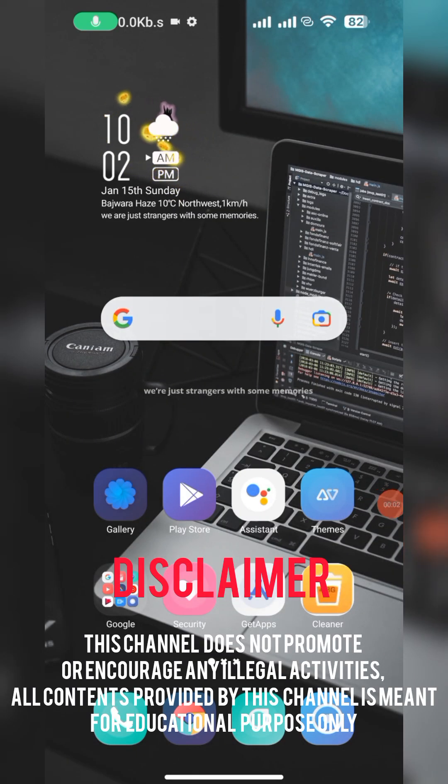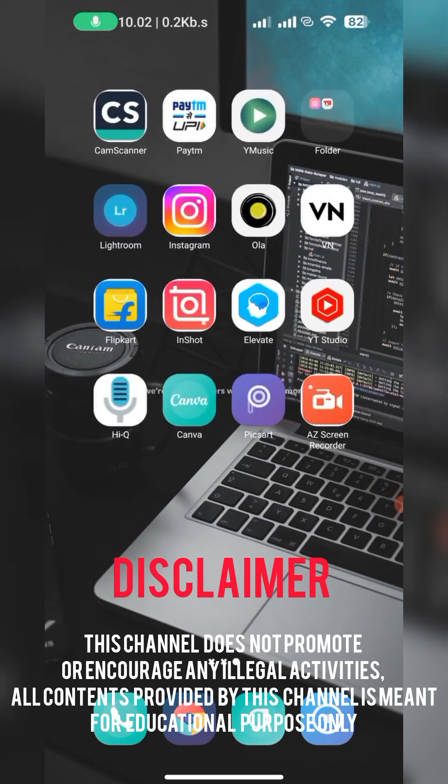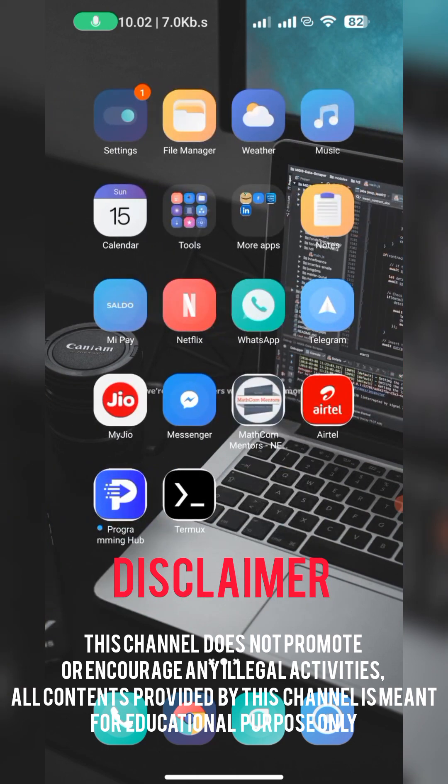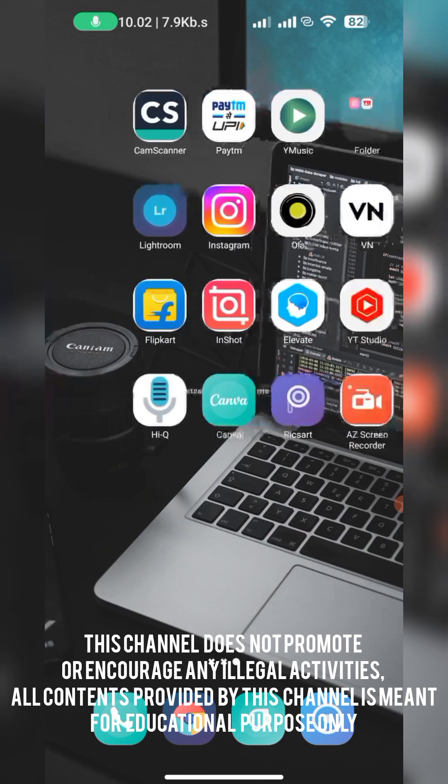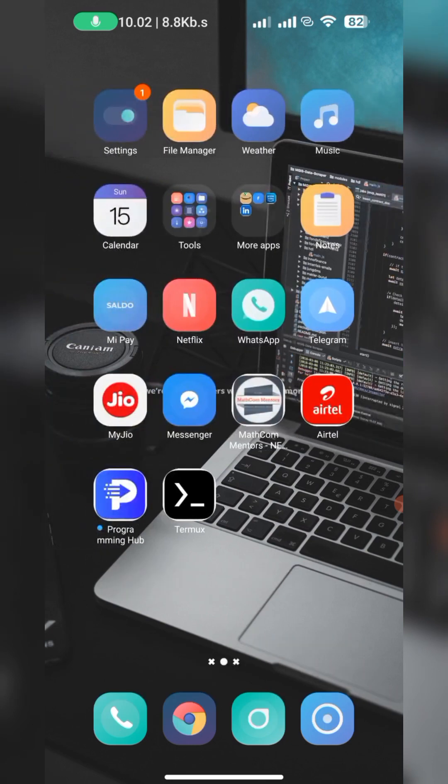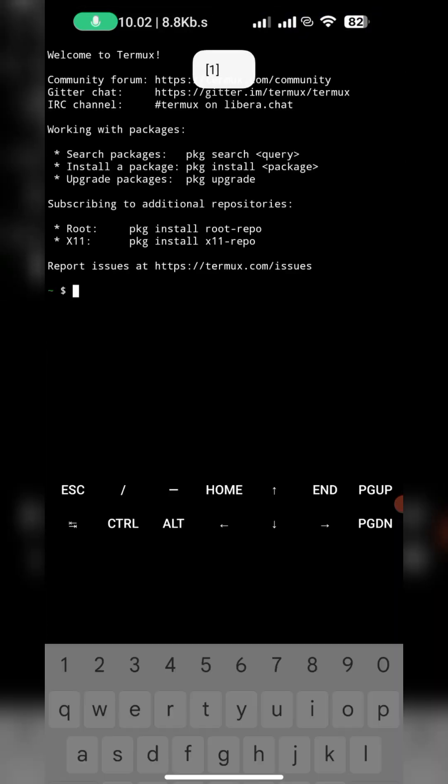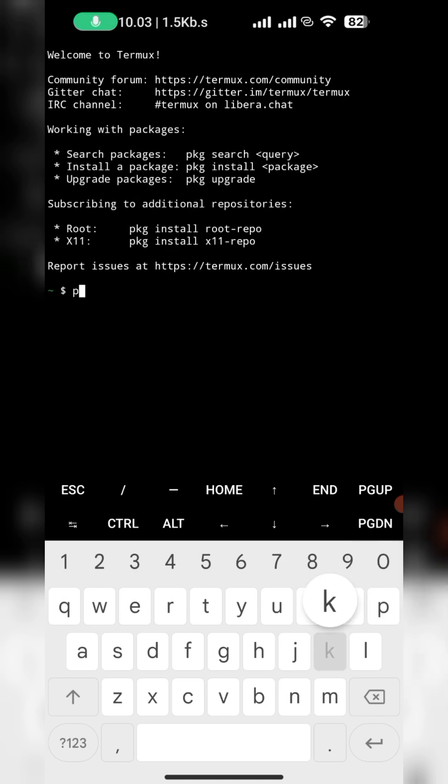So today we use Termux for SMS bombing and call bombing. Install the Termux app on your phone from the description box and then open it. For SMS bombing we have to write some commands in five to six steps. Follow all the steps with me. First one is pkg install